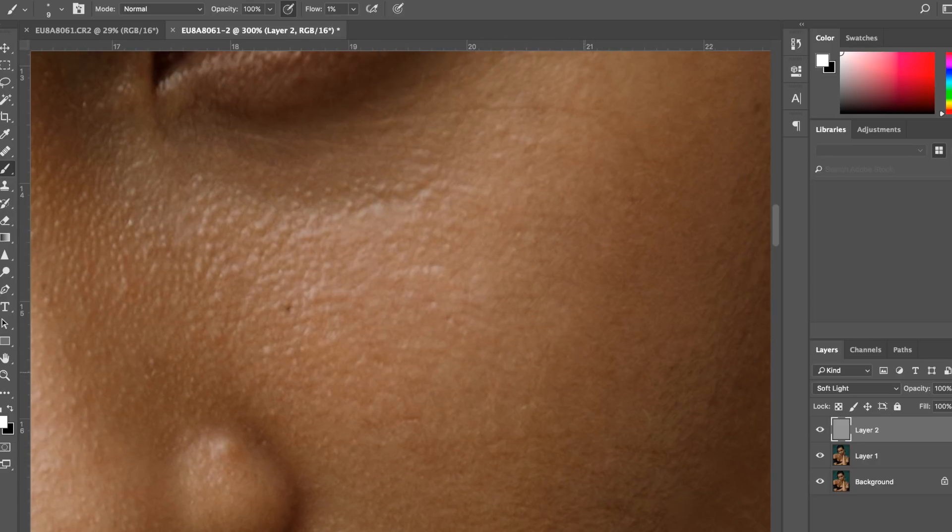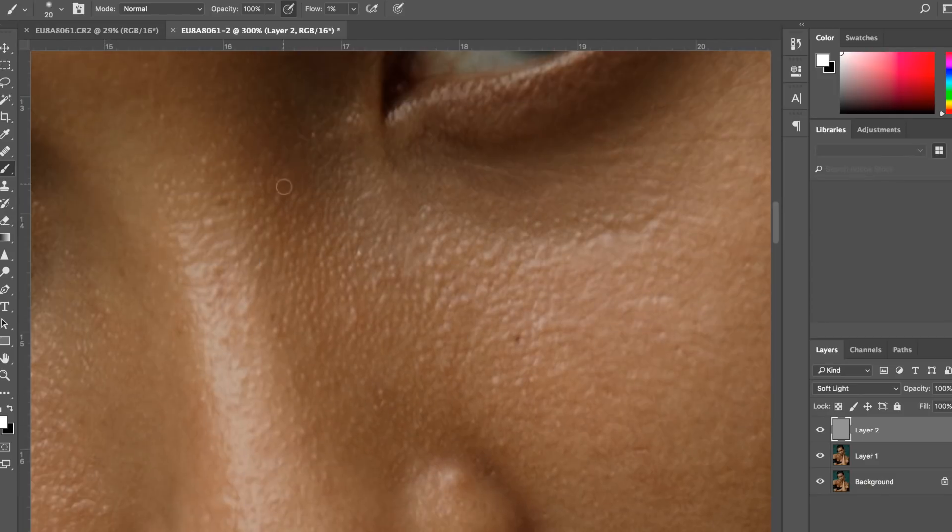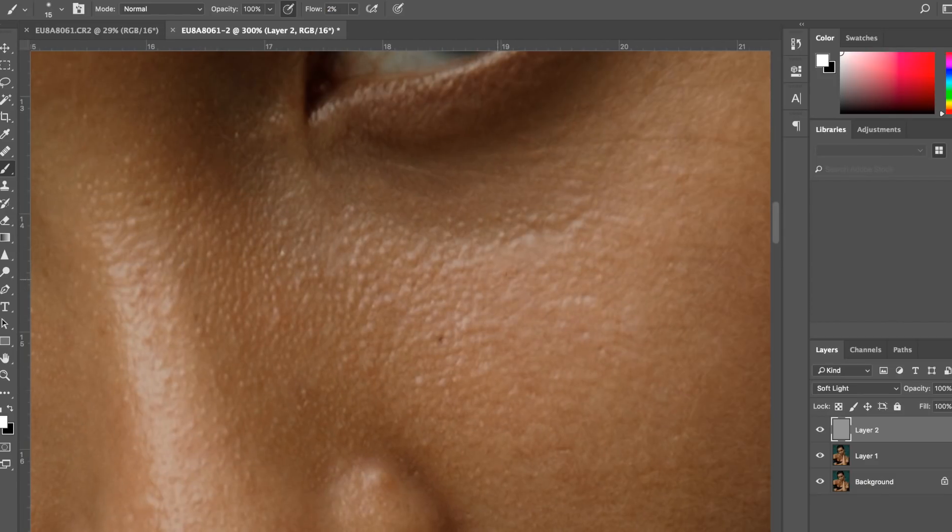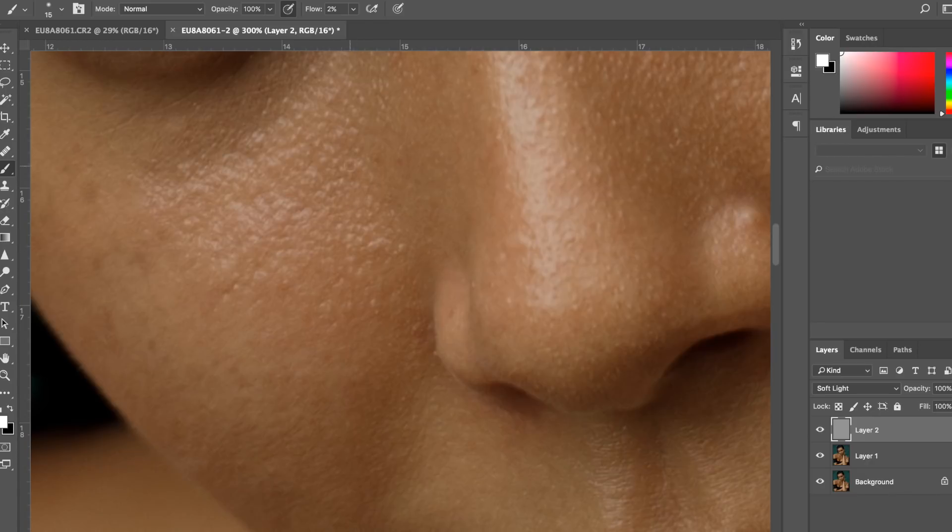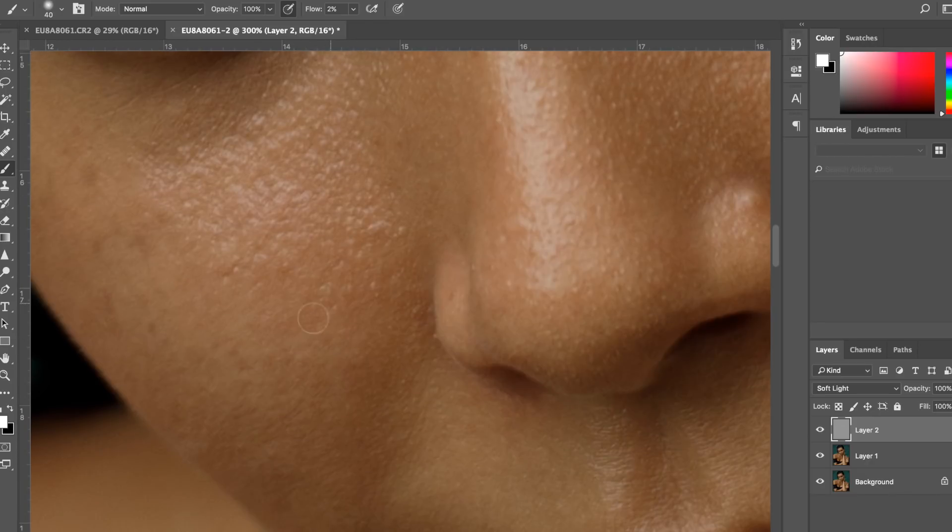Now I'm going to speed this part up as it takes quite a long time to get through it, but you will get the idea of what I'm doing anyway.